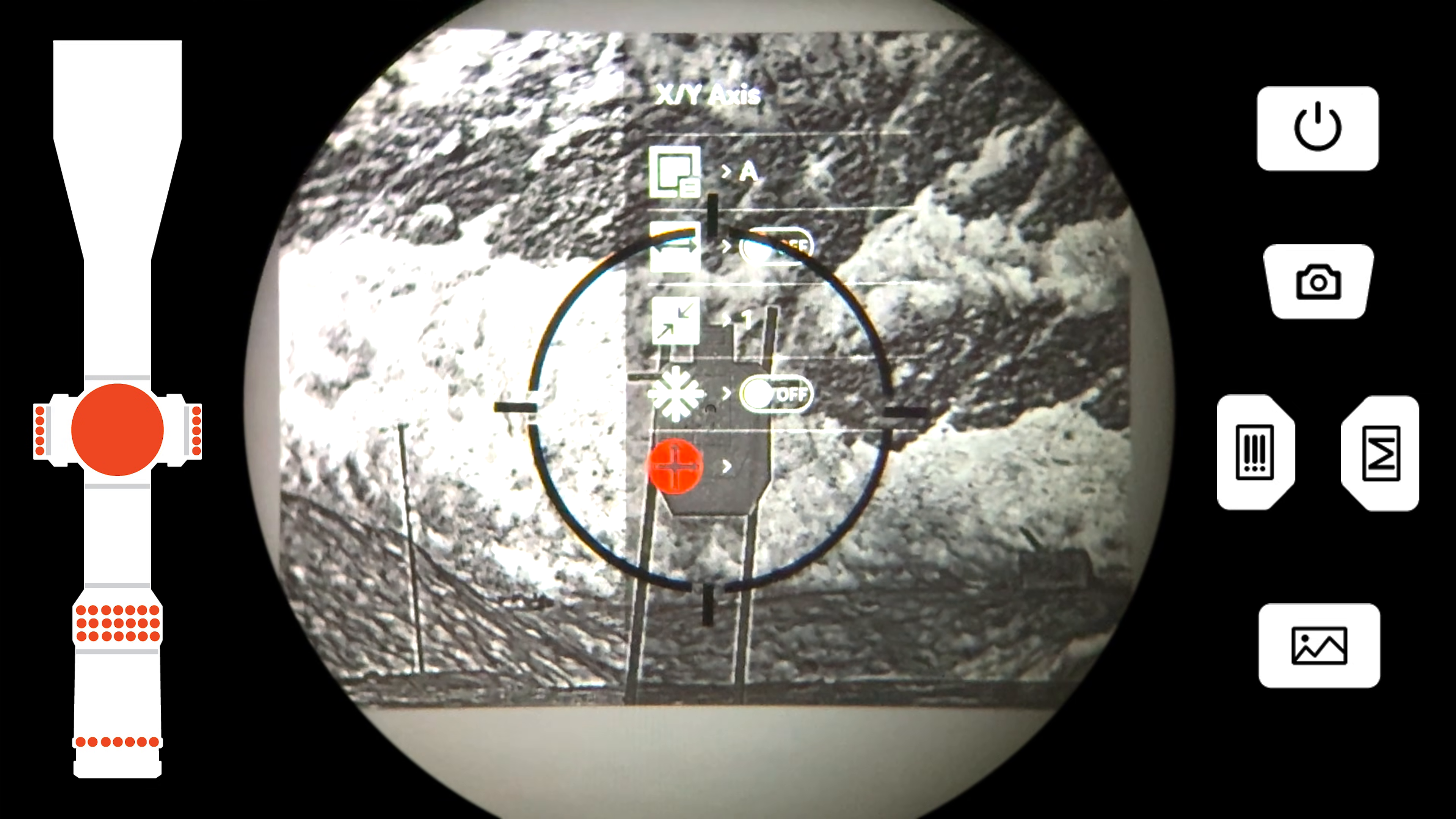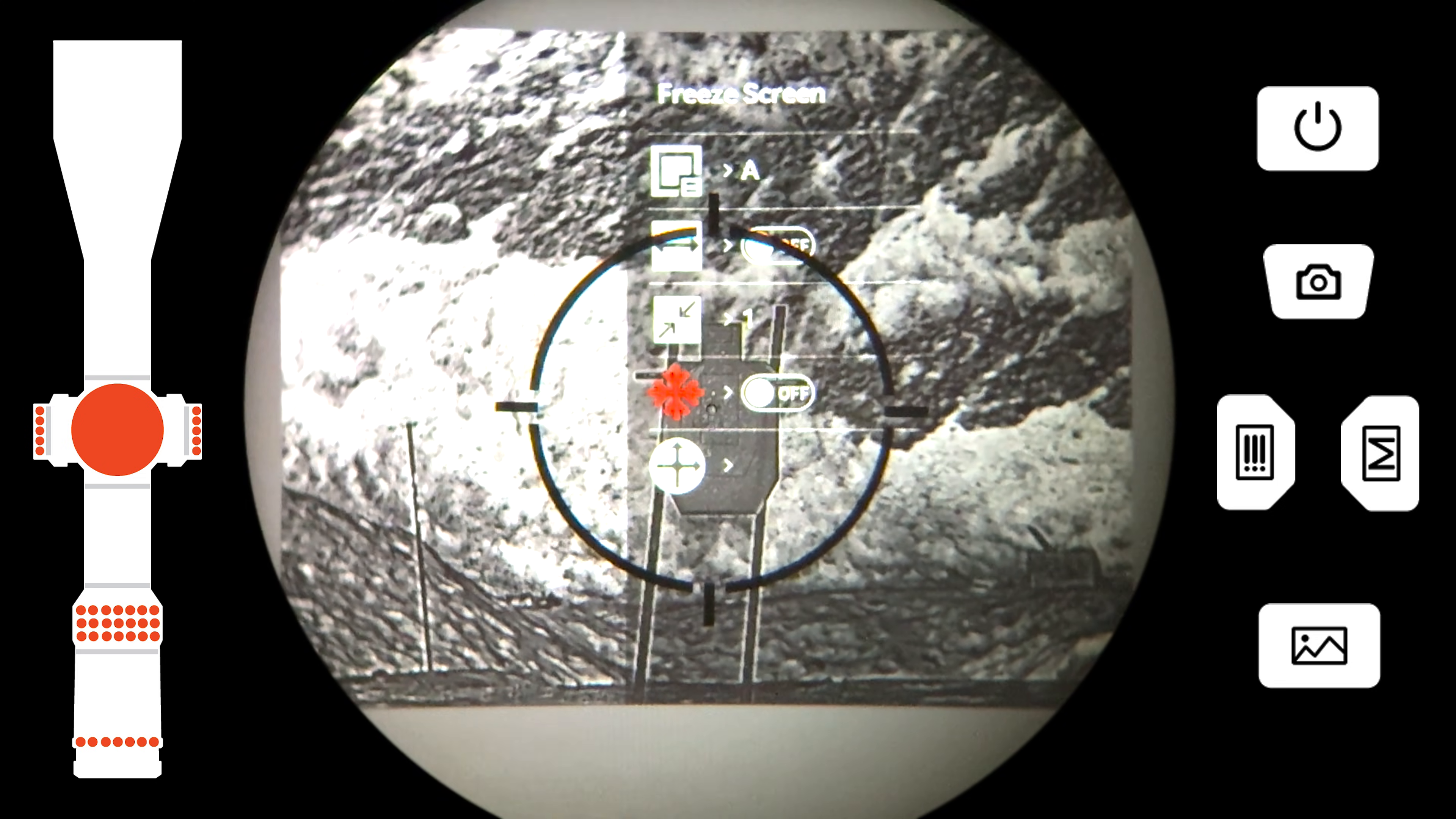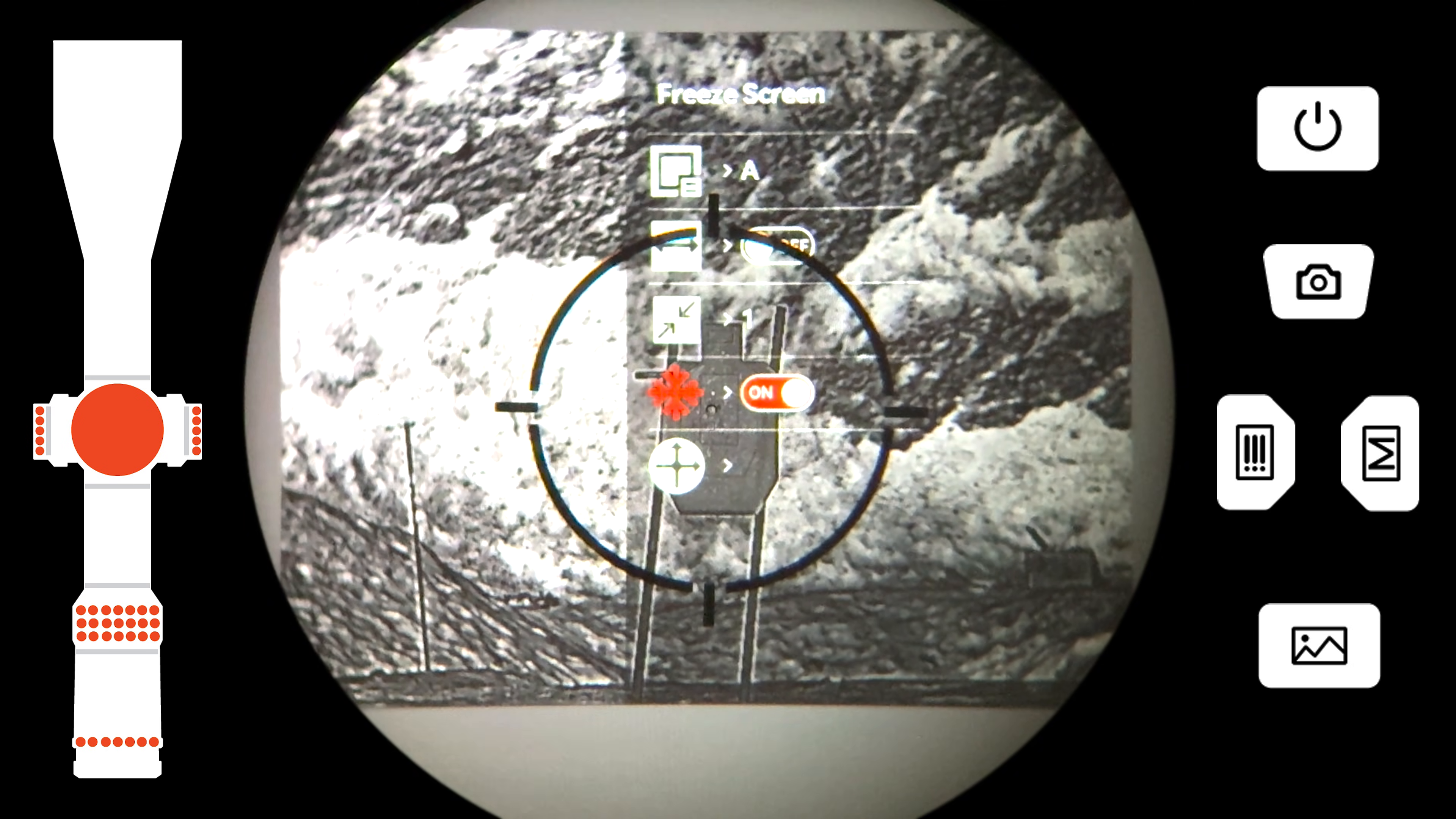To adjust the thermal image, we will navigate to the freeze screen feature. Once we have our reticle lined up on the target aim point, we will freeze the screen, which allows us to adjust the thermal image without maintaining a hold on the target point.